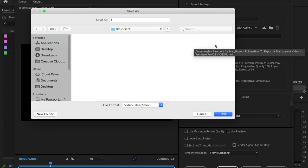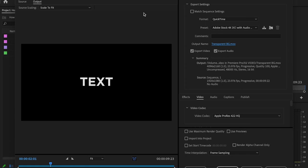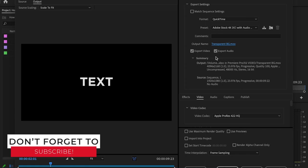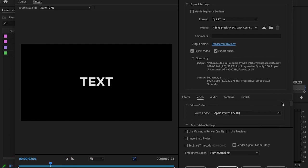Then go down to output name. This is gonna be what you name your clip and where you decide to save it. So I'm gonna name this transparent background and just click save. Next, make sure that export video and export audio are both checked. That way they're both included in the export.